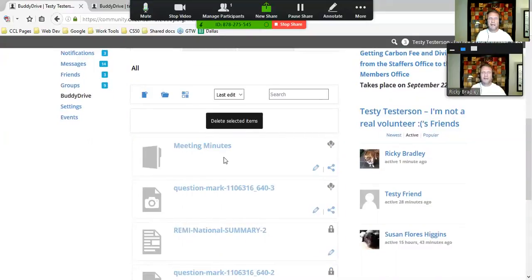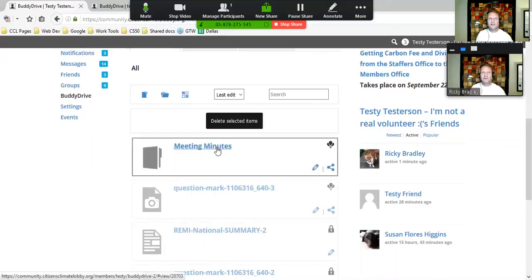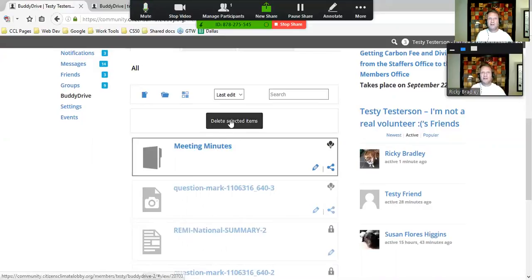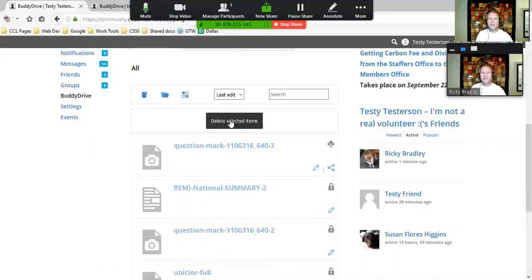I can do the same thing for Meeting Minutes by selecting it. I can do multiple files at once and deselect them if I need to as well. Click 'Delete Selected Items,' and the folder is gone.